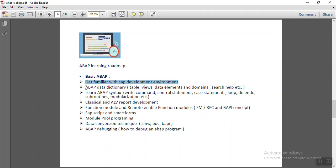In basic ABAP, we have to understand the ABAP dictionary, data dictionary, that is related to the database objects like table, views, data elements, domains, search, etc. There are many sub elements, components inside data dictionary.